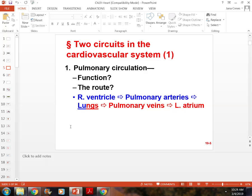You need to know the difference between pulmonary and systemic circulation and the pathway for each one.